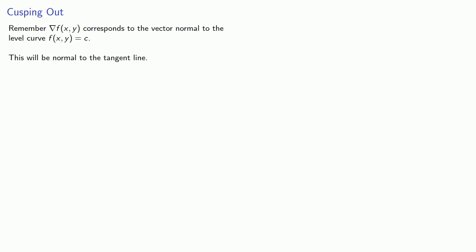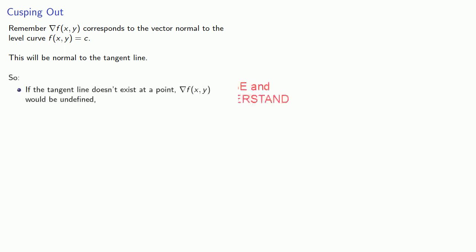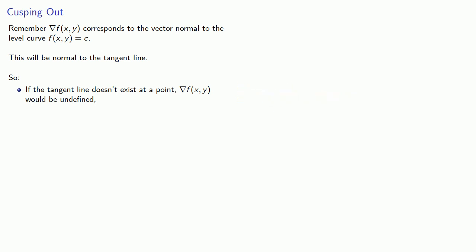And in that case, our gradient would be undefined. The other possibility at a cusp is that the tangent line might be vertical. And in that case, the gradient is going to be equal to the zero vector. And these conditions should look very familiar.